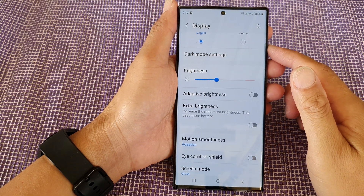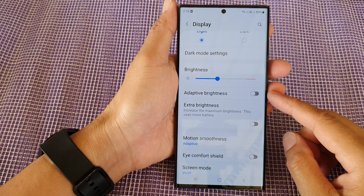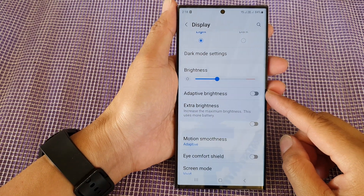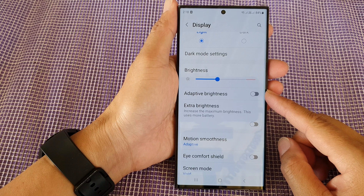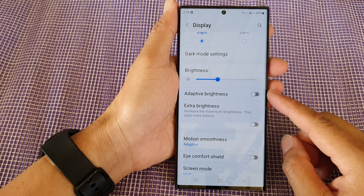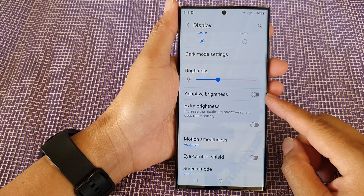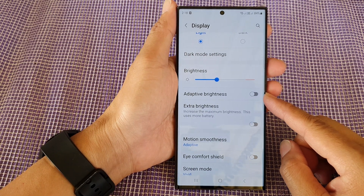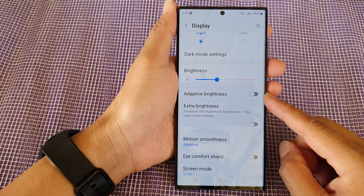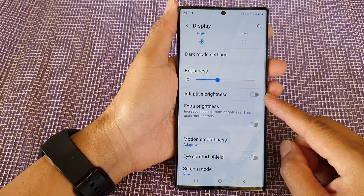In this video we're going to take a look at how you can enable or disable adaptive brightness on the Samsung Galaxy S23 series.